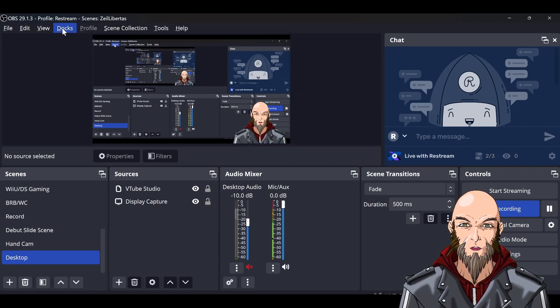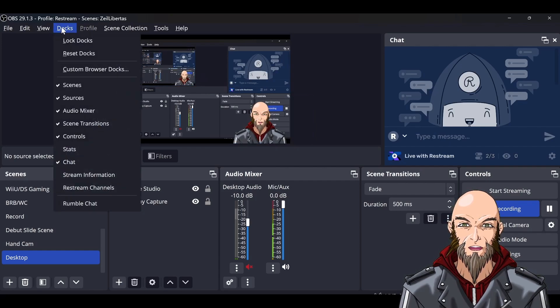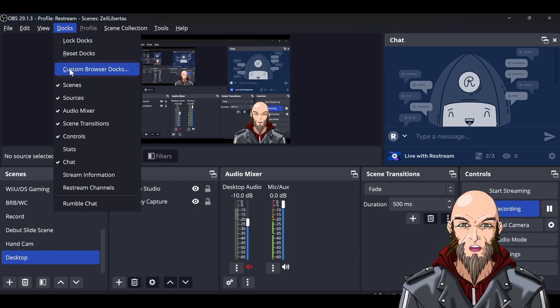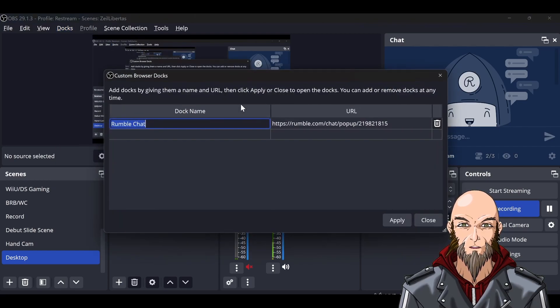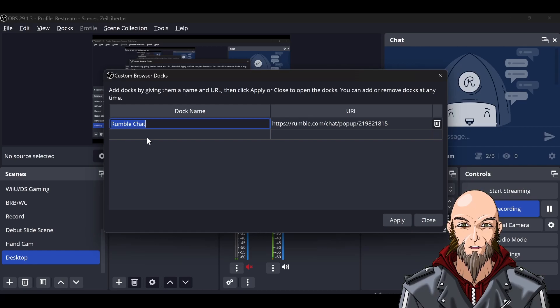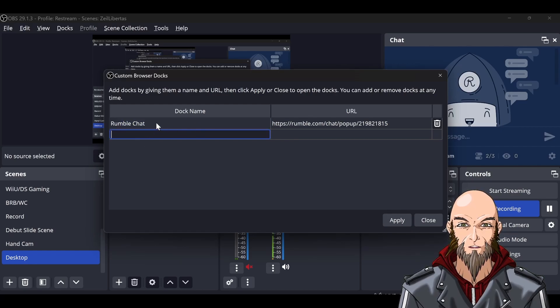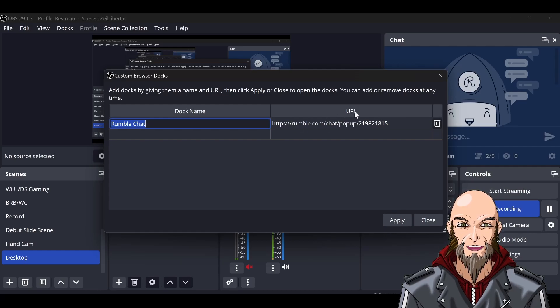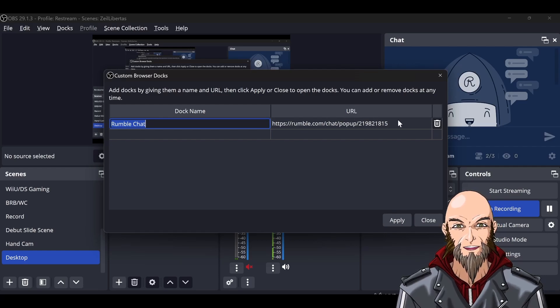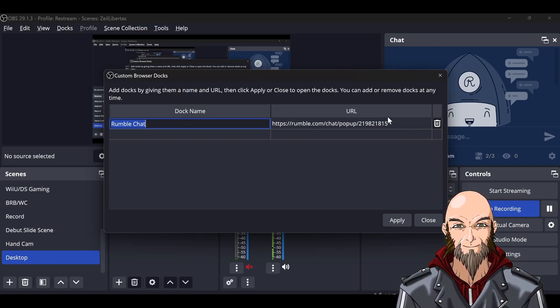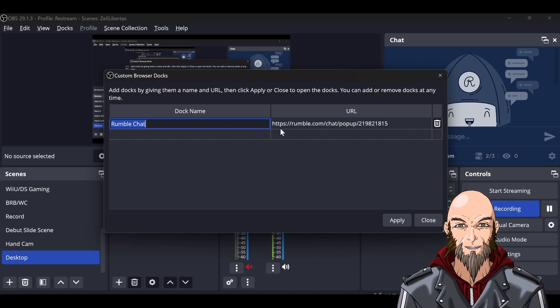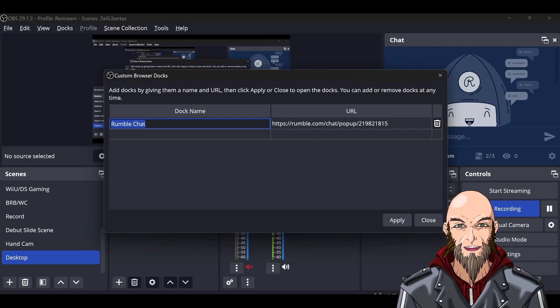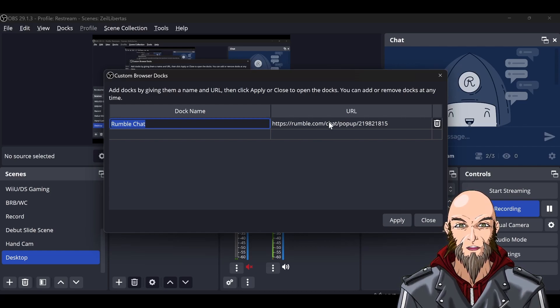What you do is go under Docks and select Custom Browser Docks. Currently, I have one named Rumble Chat right here. You can add as many as you want, but I just added one. Then you have the URL field here.